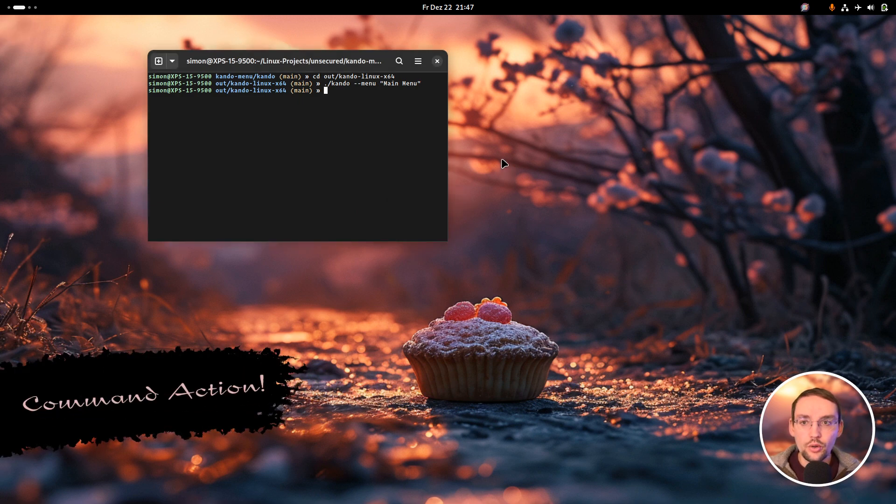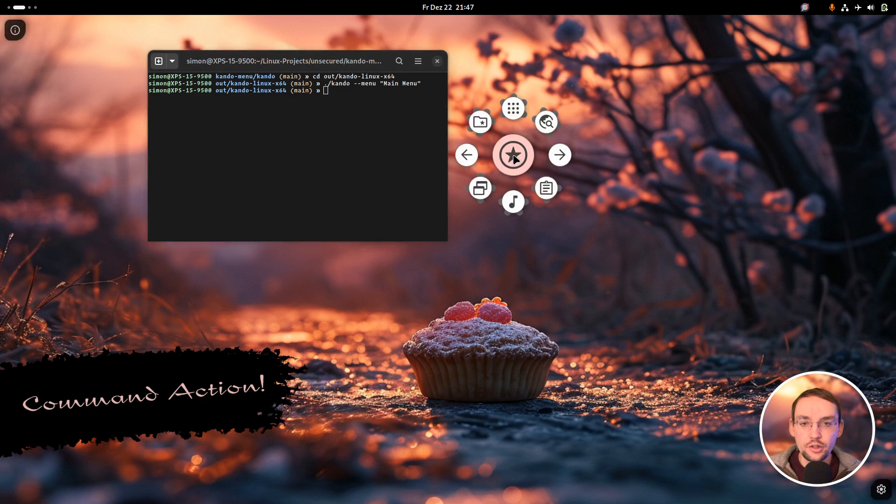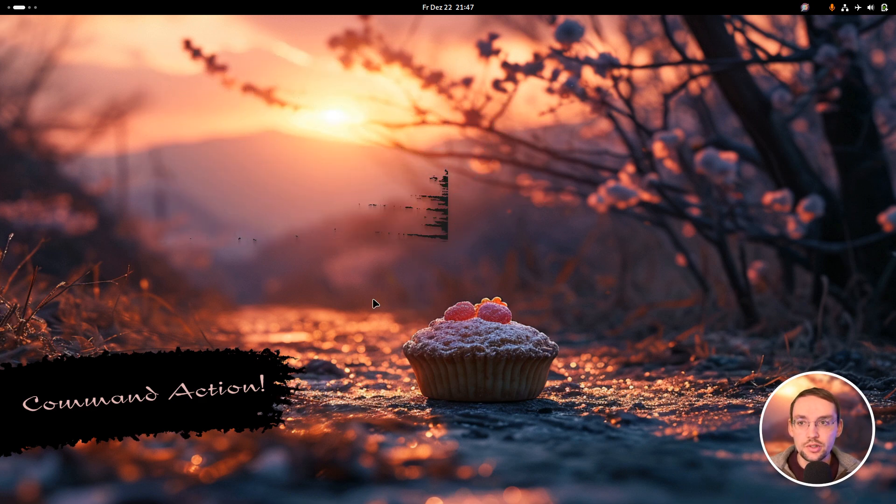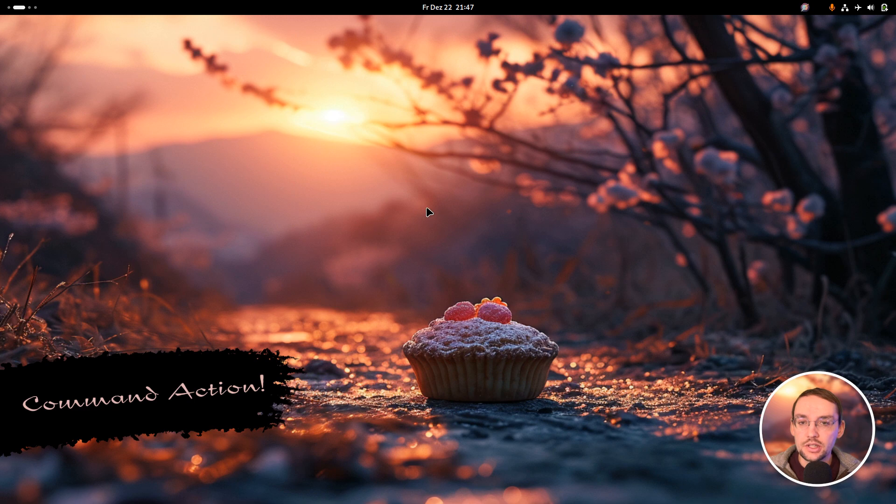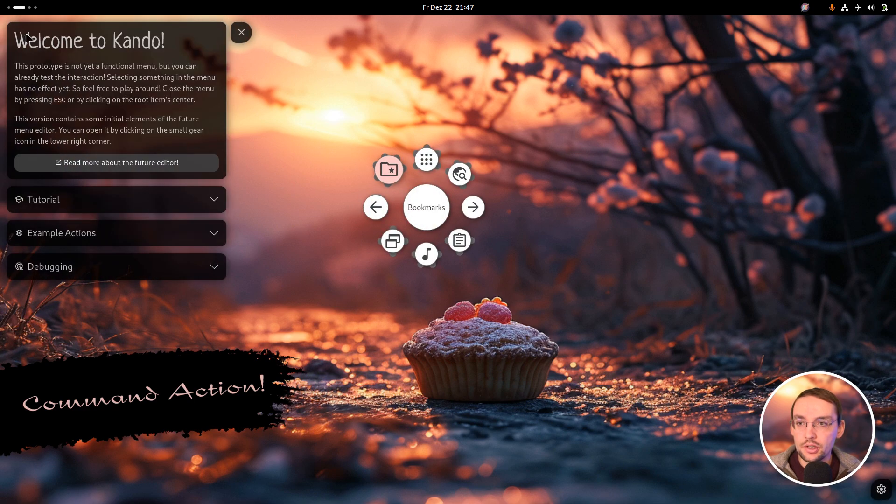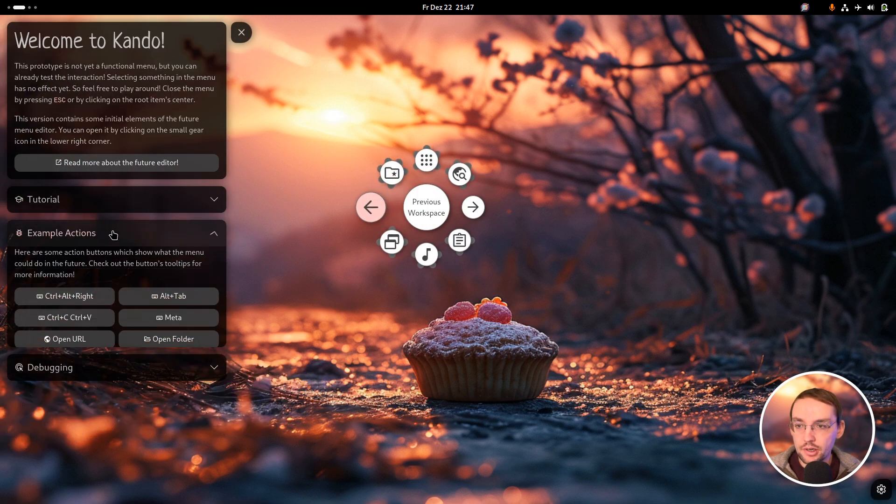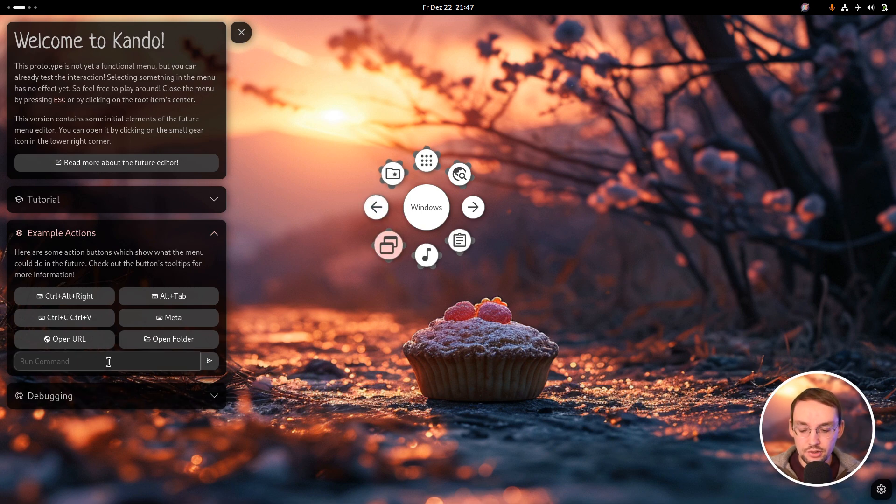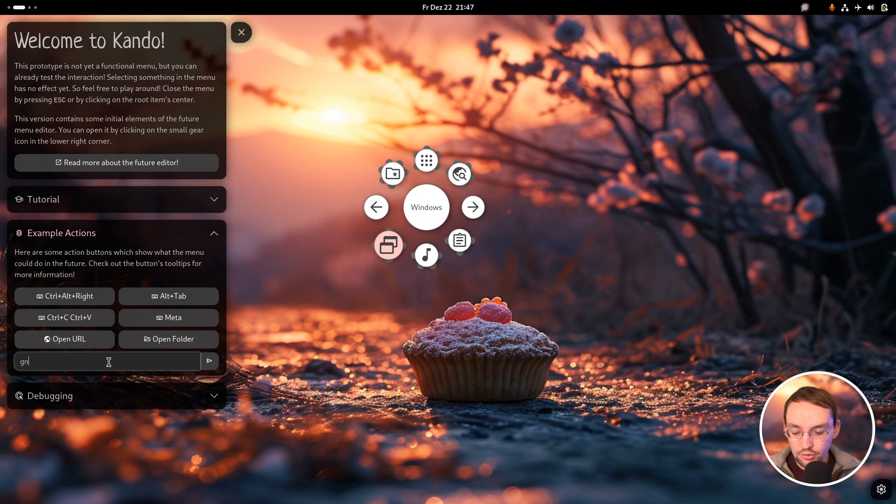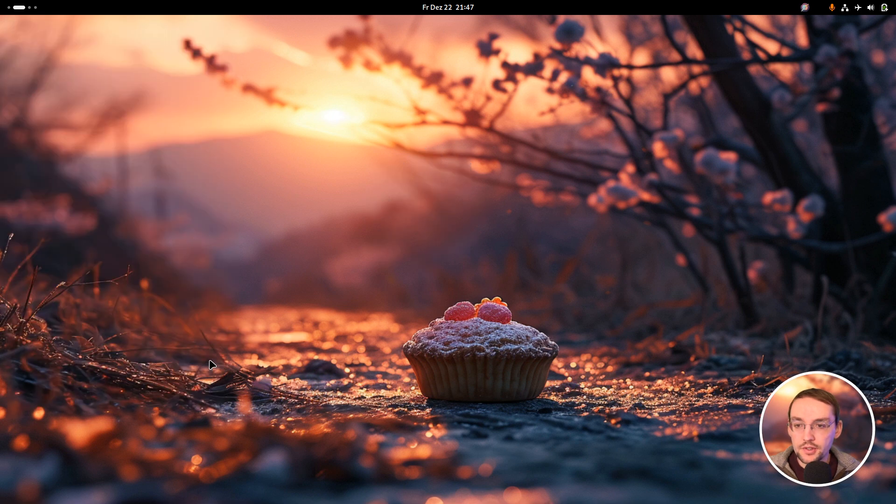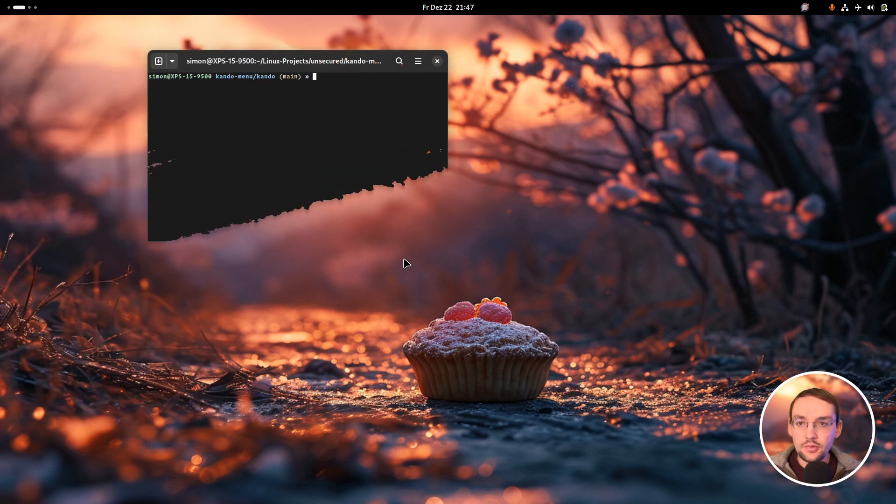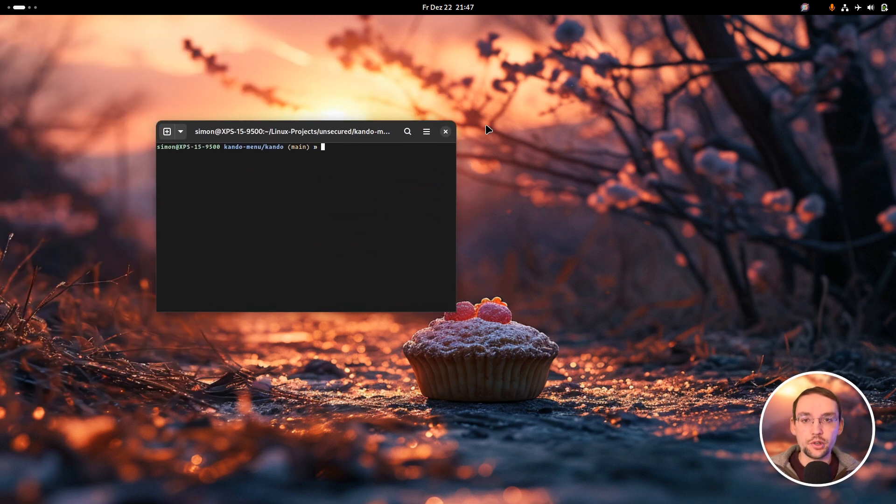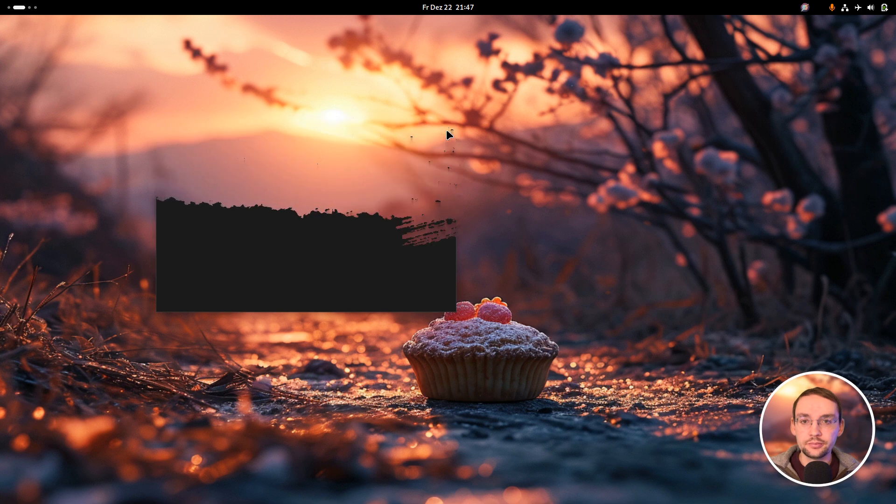To open all those windows, a new action has been added which simply executes any given shell command. To test this action, there is a new example button here on the sidebar. In this field you can type any shell command which you want to execute. For instance, I can type gnome-terminal. If I run this, Kando will execute this shell command and the terminal will open.